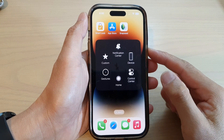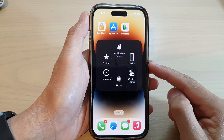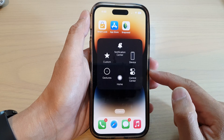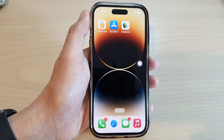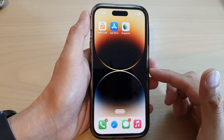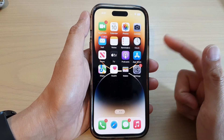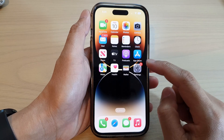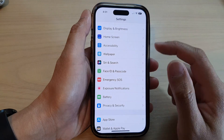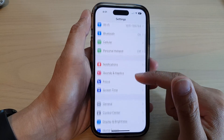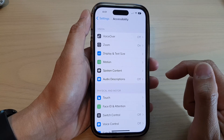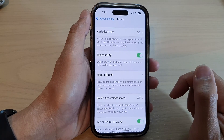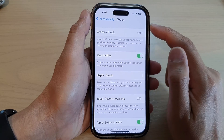Hey guys, in this video we're going to take a look at how you can turn on the home screen button with assistive touch on the iPhone 14 series. First, let's go back to the home screen by swiping up at the bottom of the screen. On your home screen, tap on the Settings icon, then swipe up and tap on Accessibility. In here, tap on Touch.